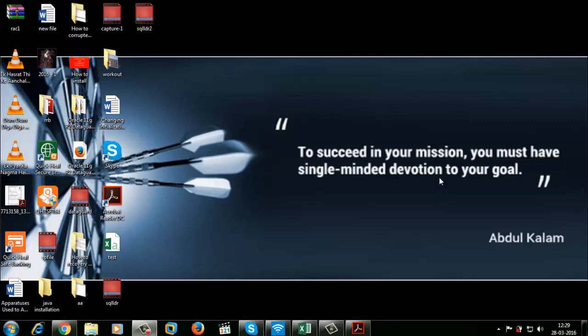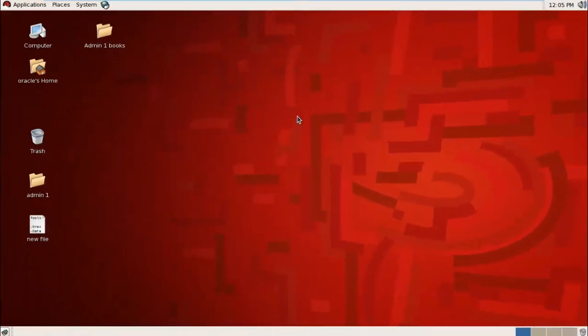Hello friends, welcome to OCP Technology. My name is Srivall and today I'm going to demonstrate how to load data from a non-Oracle file into an Oracle file.